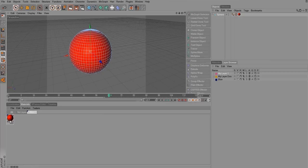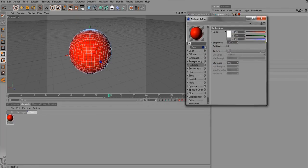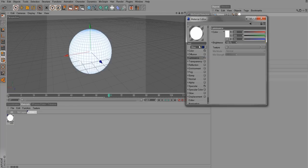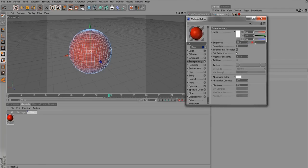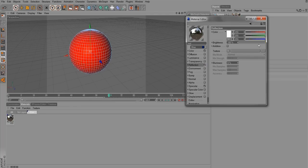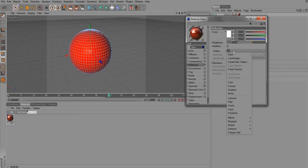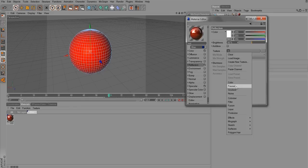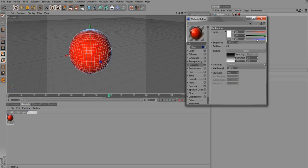Inside the material's look settings we have: Color, Diffusion, Luminance — which makes the object fully luminant according to brightness — Transparency, which you can raise or lower. There's also Reflection. Under Reflection, if you go to Texture and choose Fresnel, it often creates a much more realistic reflection result. Keep that in mind.